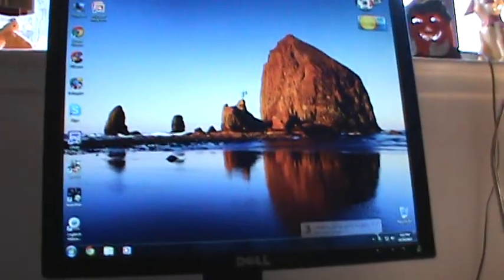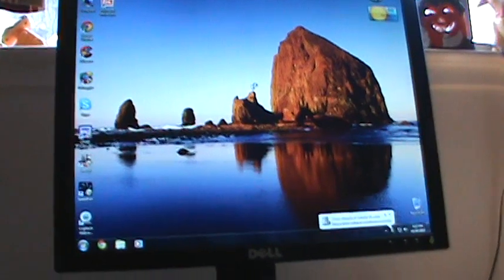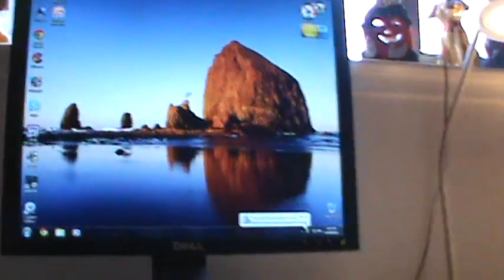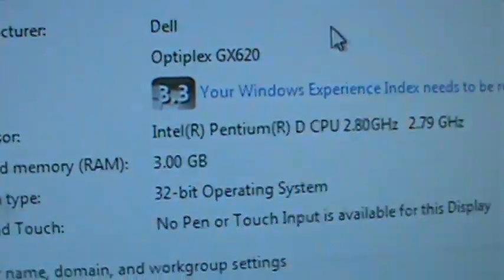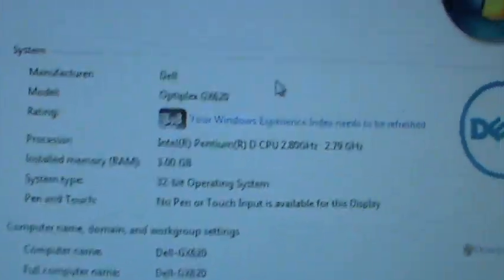Seems slower for some reason, I don't know why. Oh, it's installing the processor, that's why it's detecting and stuff. My Windows Experience Index needs to be refreshed.